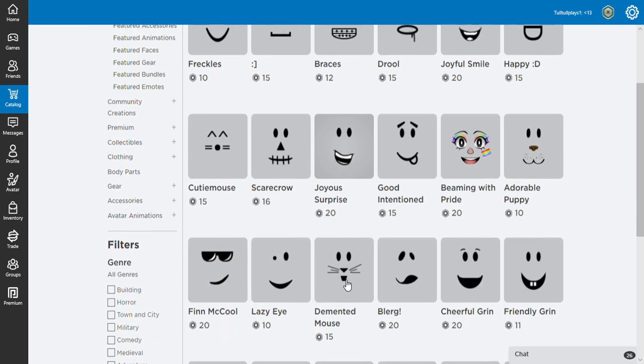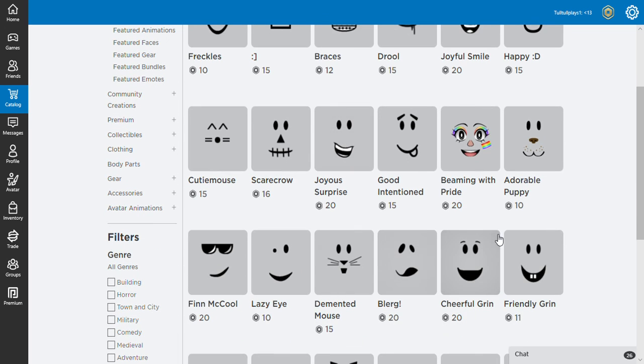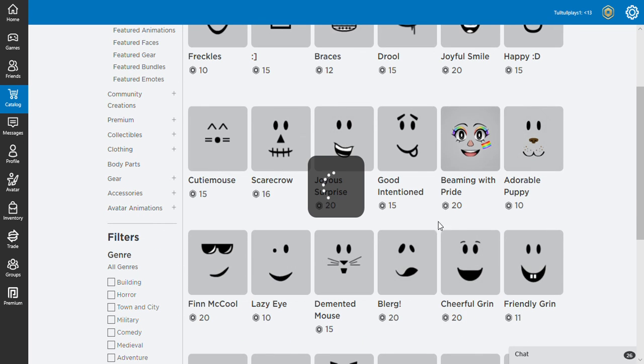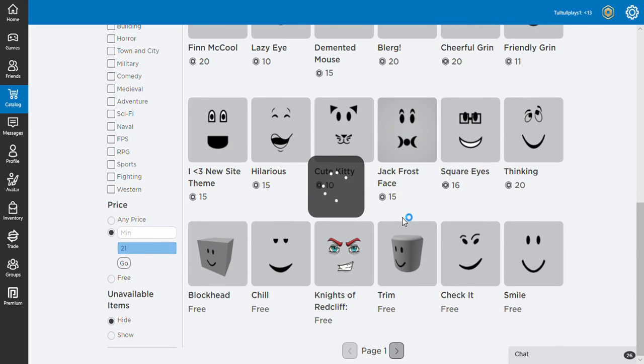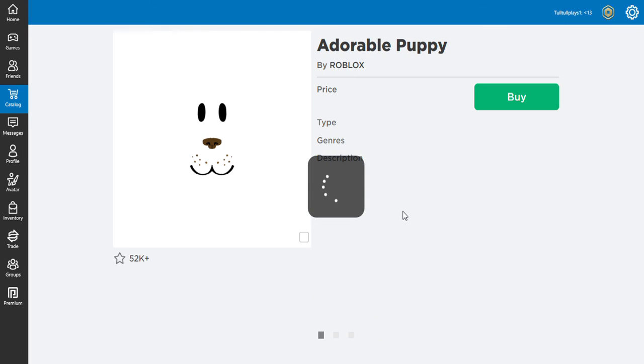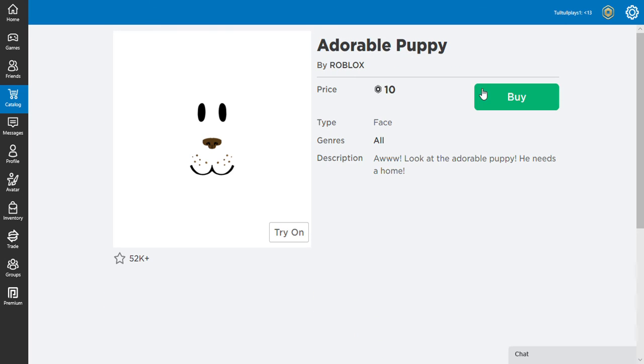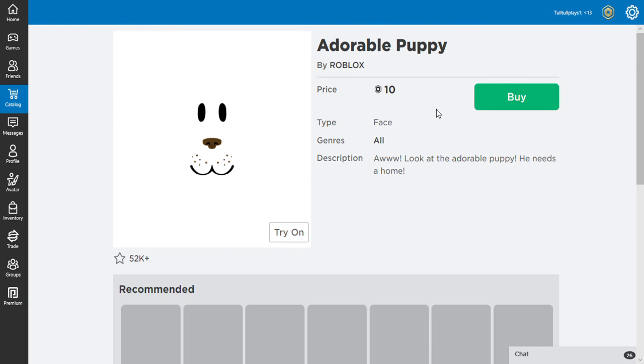I think I'm actually going to buy, guys, the adorable puppy face, and I might do a video on making something cool with this. Buy, and then buy, guys. Will it work?